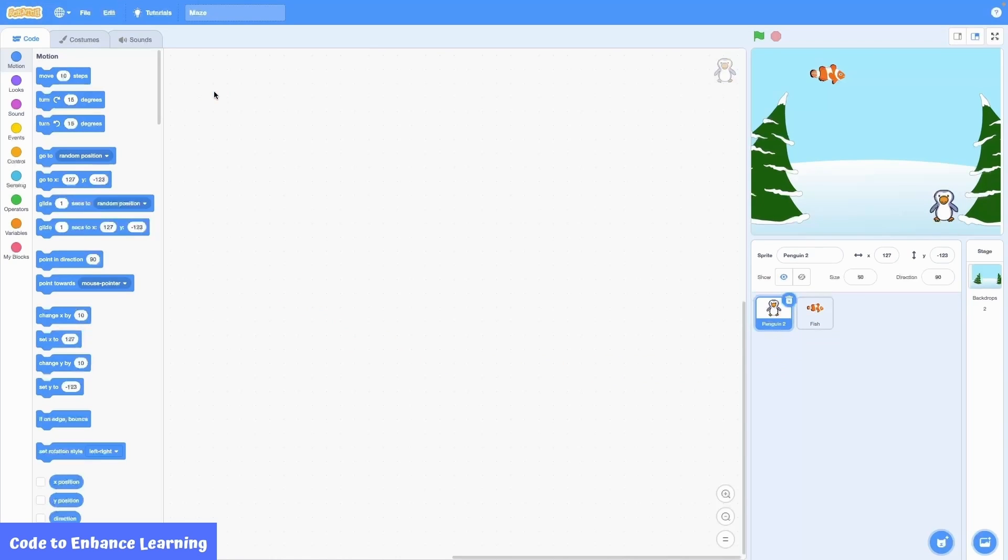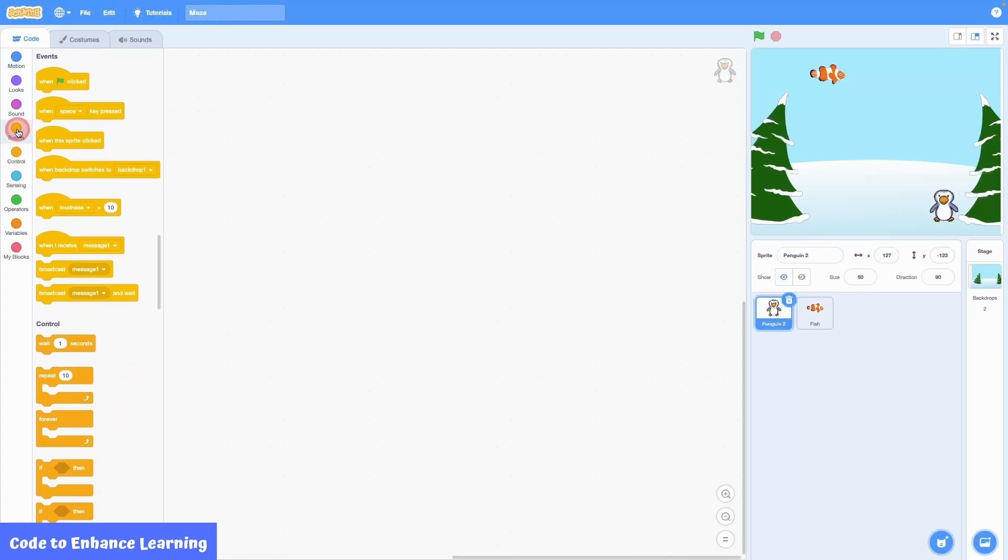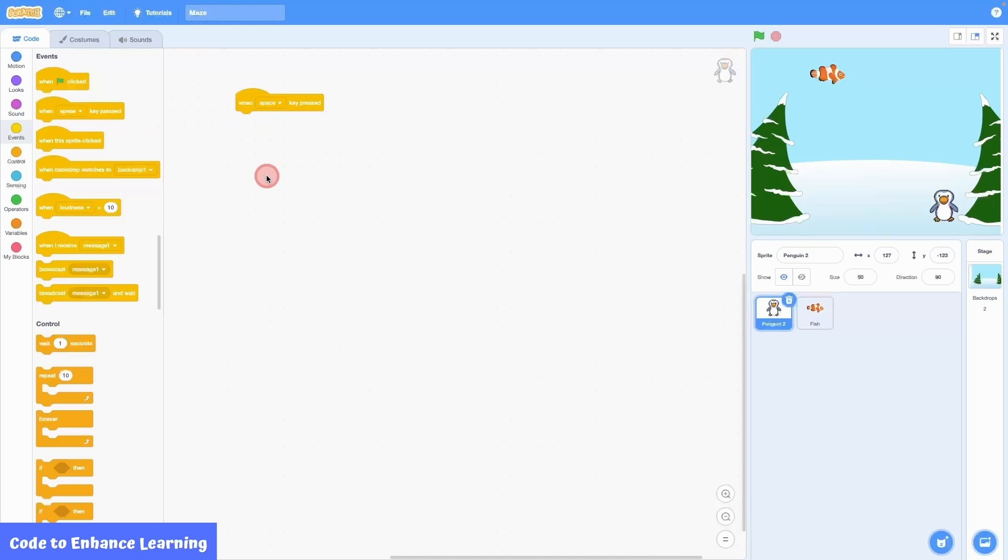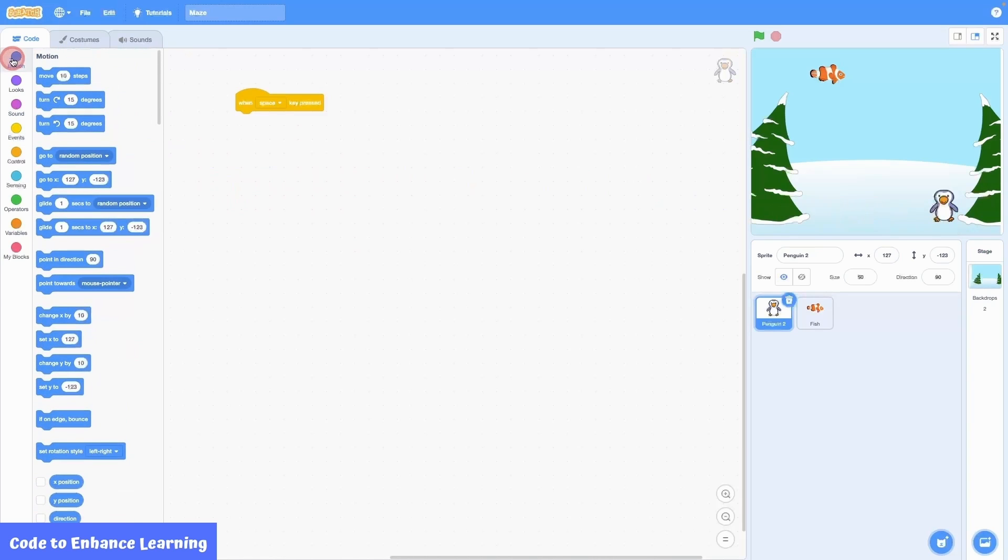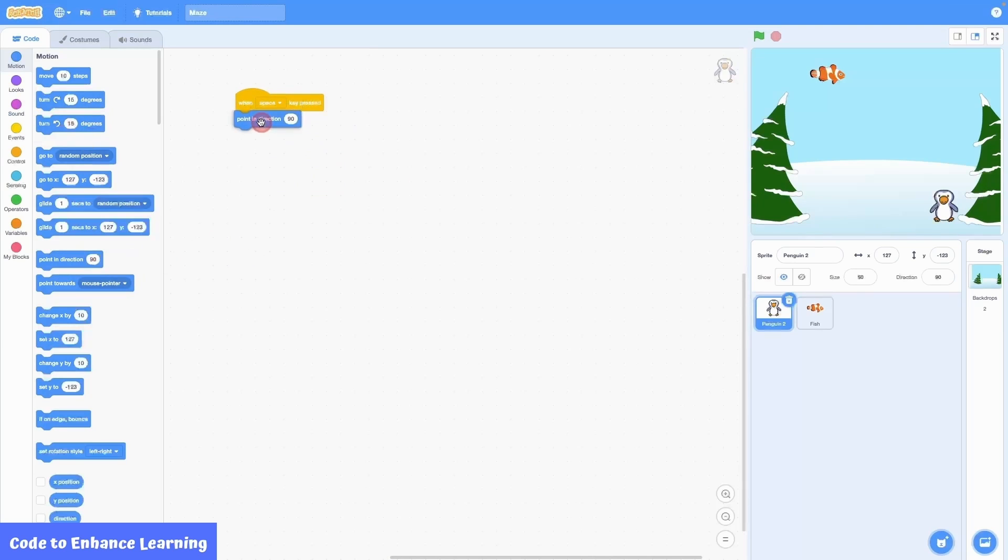We need an event to start our project. An event is something which triggers a sequence of instructions. We will learn more about events in later lessons. I choose the when space key pressed block from events. When space key is pressed, I want the penguin to move to the left. I bring the point in direction block and move the arrow to the left.